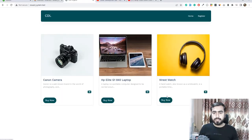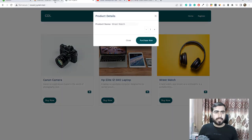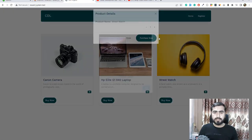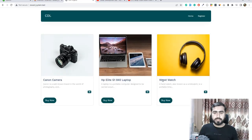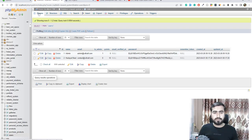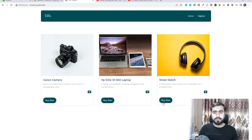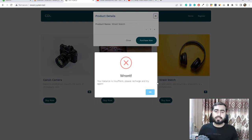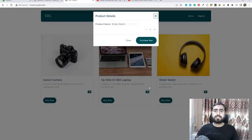Let's try this out. Click buy now — remember the user has only 10 points. Click purchase — great, it's purchased! Visit the user record, remember it was 10 points, refresh — now zero points. Click purchase now again — 'your balance is insufficient, please recharge and try again.' Our system is now working as expected.